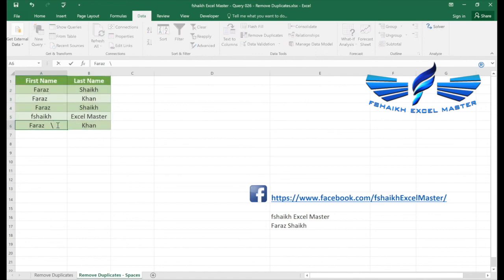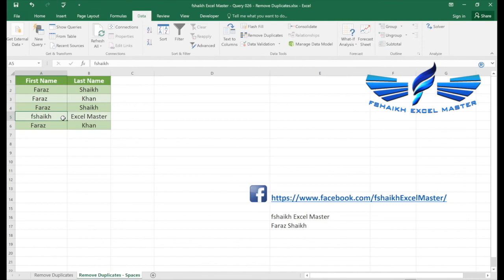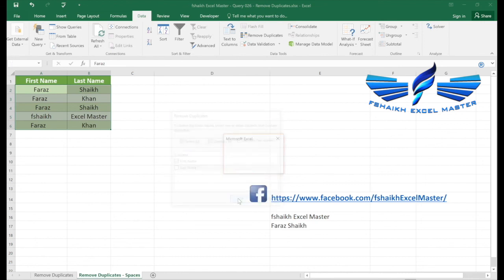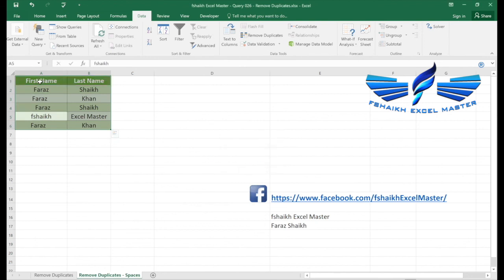Remove duplicates by the first name. Remove duplicates. No duplicate values found because it will consider this value as a unique value with the spaces.